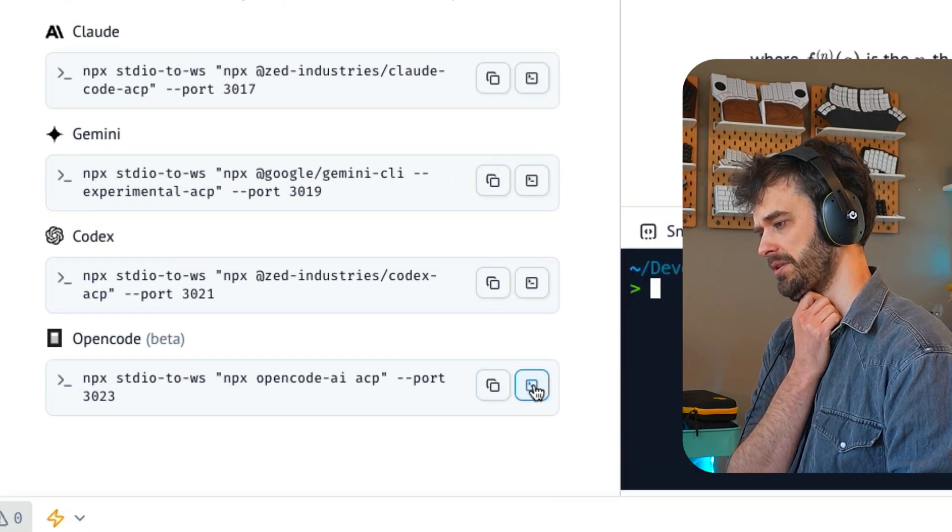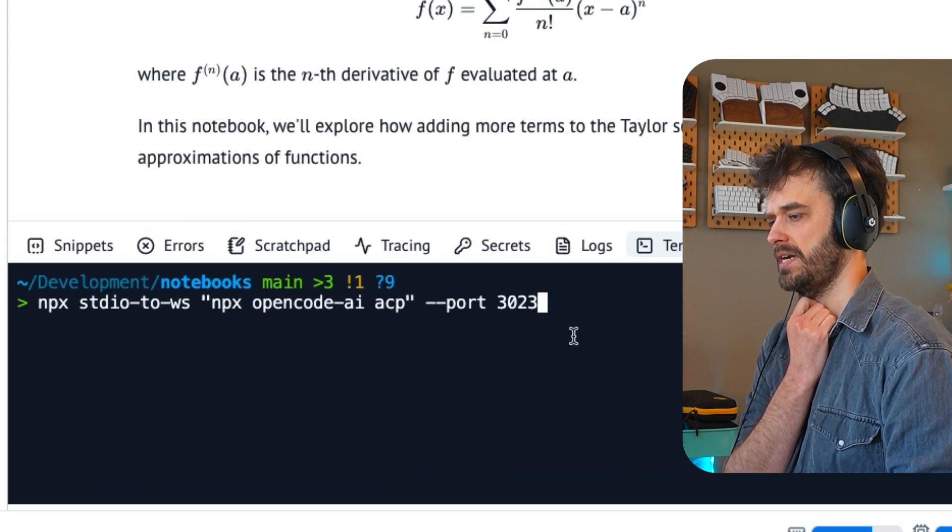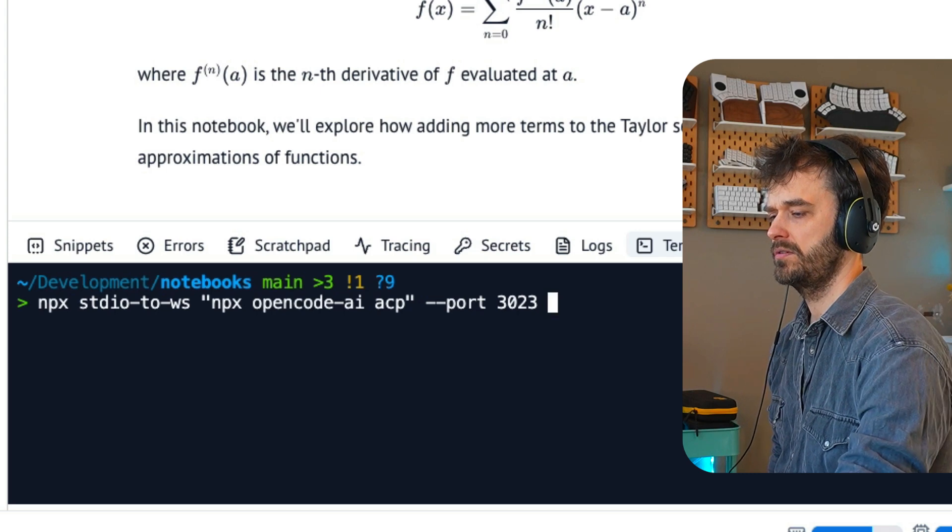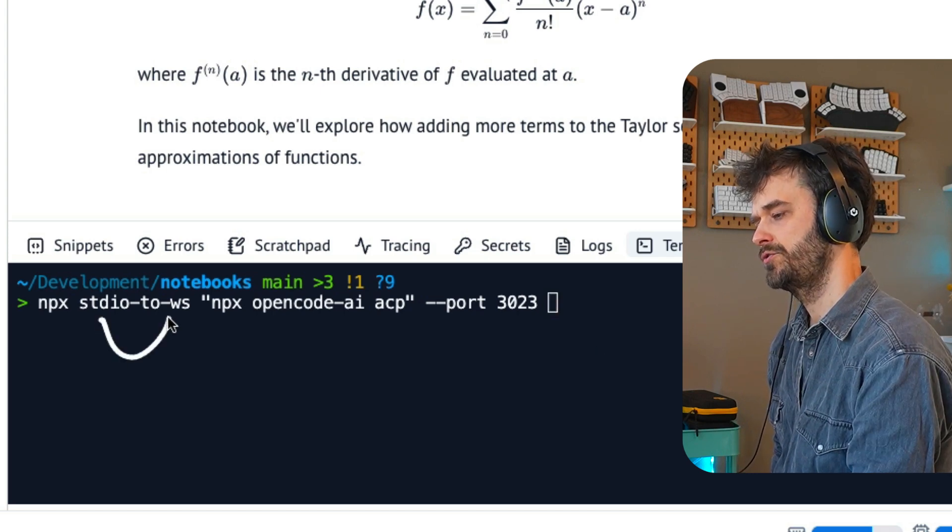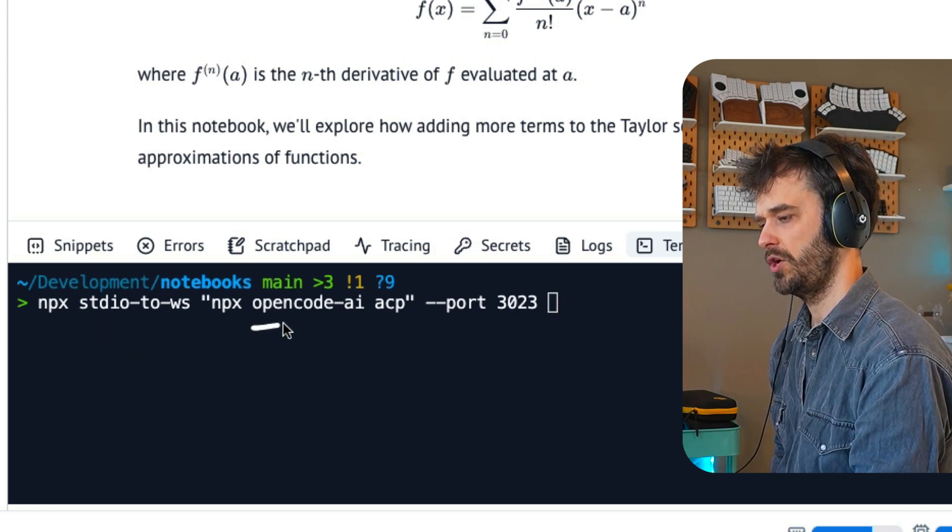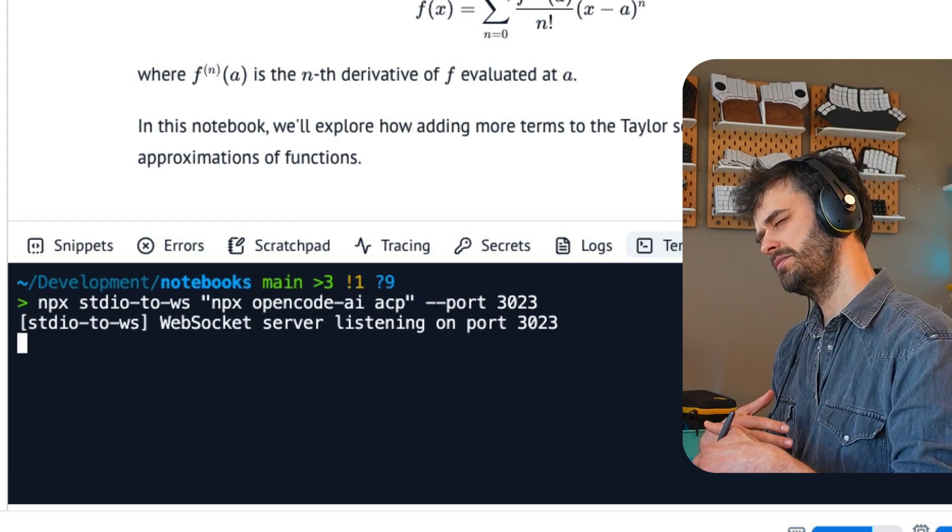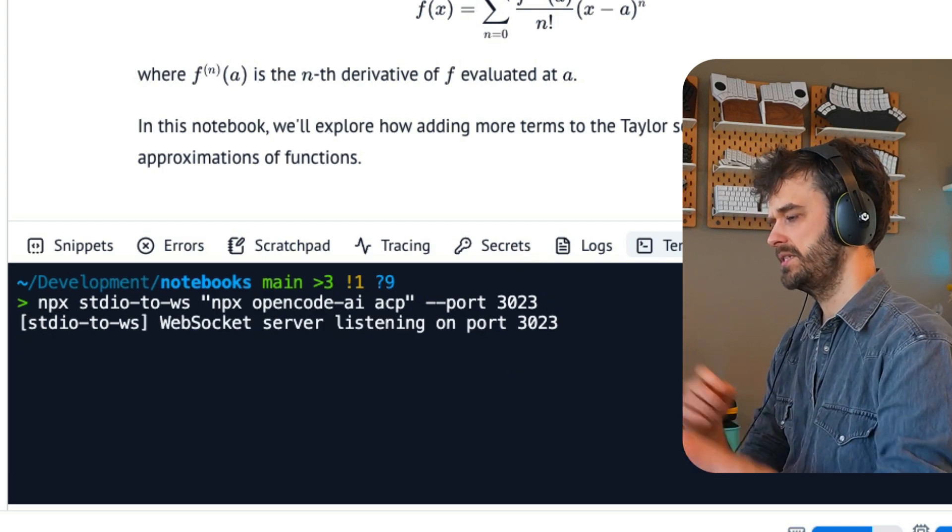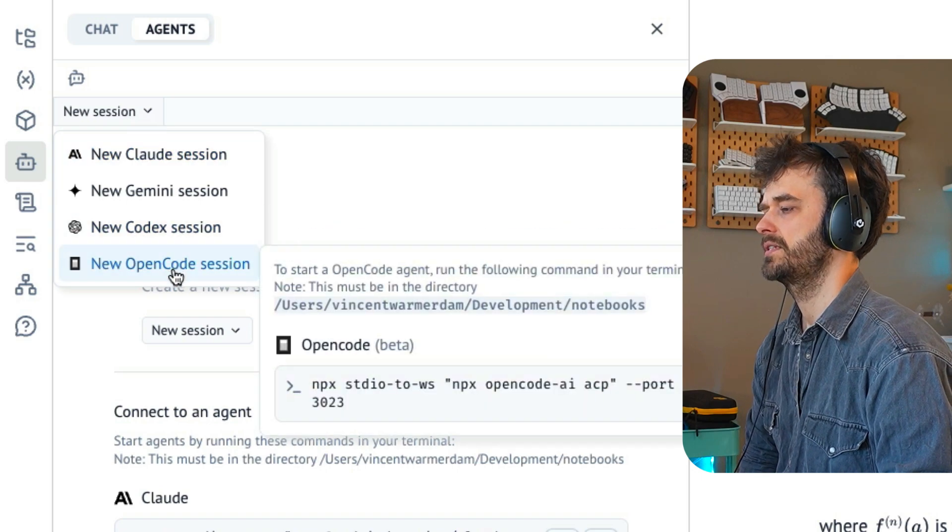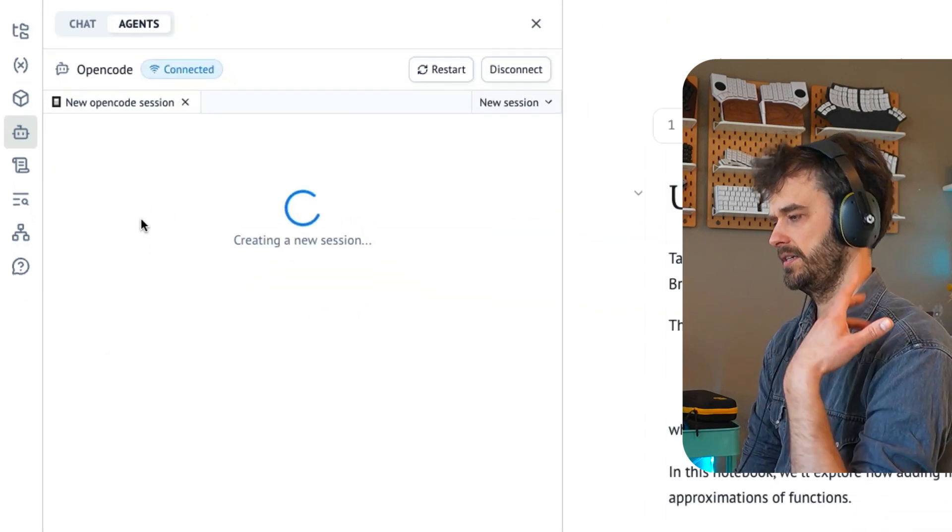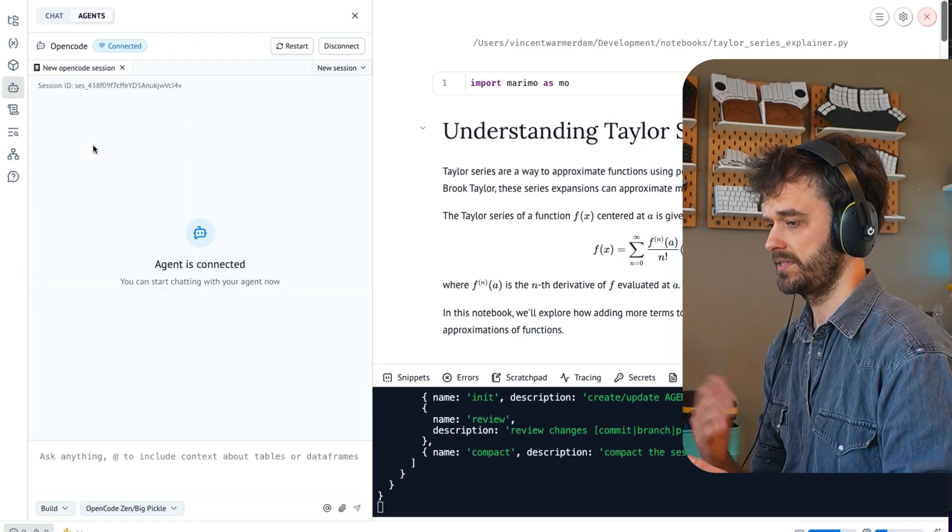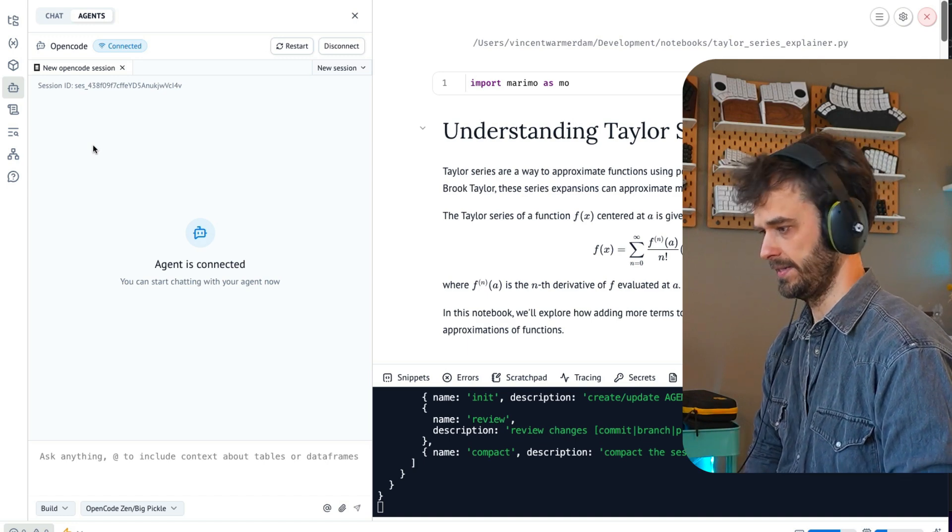You can hit this run in terminal button. That's going to open up the side panel over here that starts up a terminal. And we are going to start this standard IO to WebSocket connection that is going to connect to OpenCode. You don't really have to think too much about it. You just have to run it. And once it starts listening, then we can start a new session and we can start a new OpenCode session. It's going to take a small moment to make the connection. But once it's made, we are indeed good.